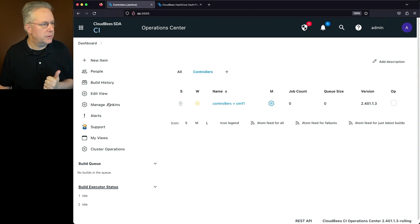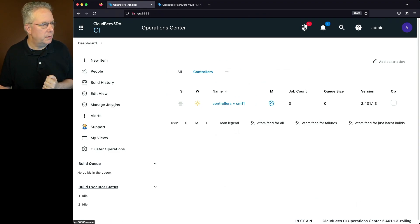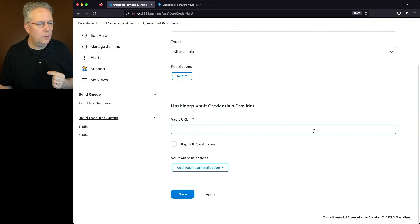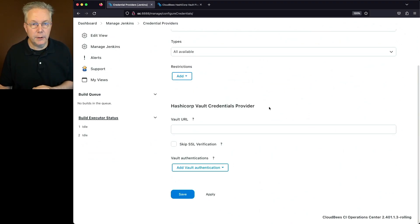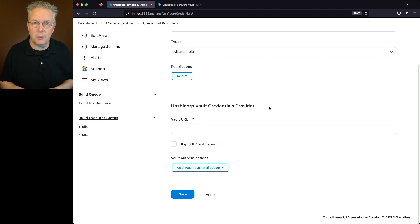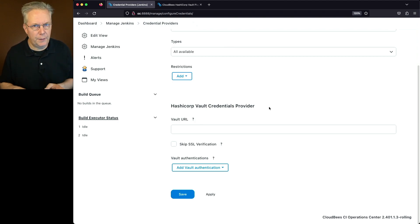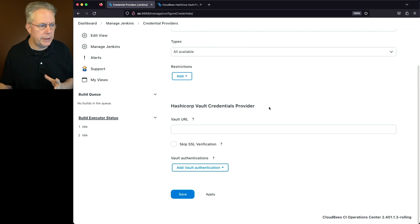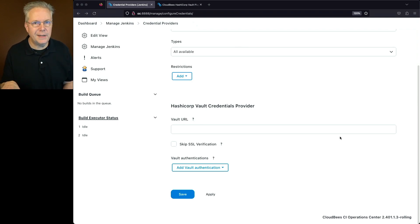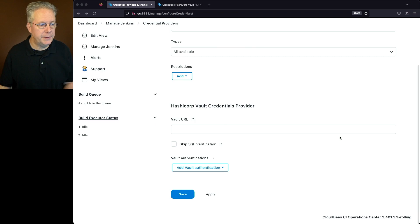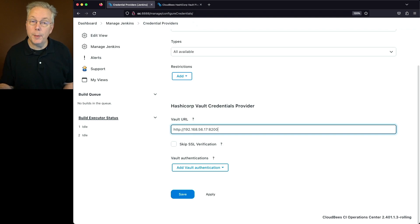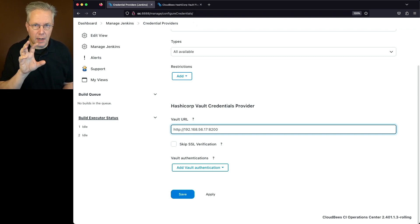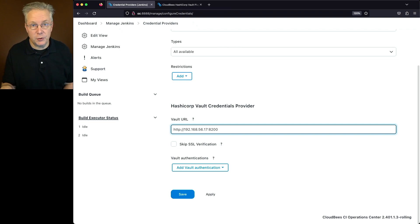We'll go into our credential provider, set up a URL, and add an authentication. Let's go to the operations center, Manage Jenkins, and click on Credentials Provider. We'll see the HashiCorp Vault credentials provider block. If you don't see this block, that means the plugin has not been installed yet — you might need to restart the operations center. For this video, I'm using HashiCorp Vault and not HashiCorp Vault Enterprise. My URL uses HTTP on port 8200.